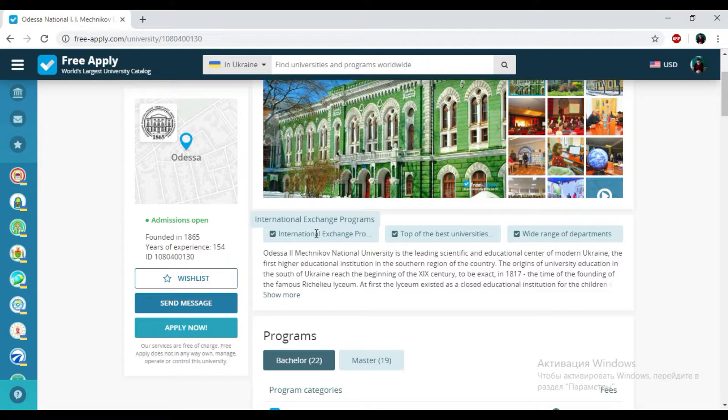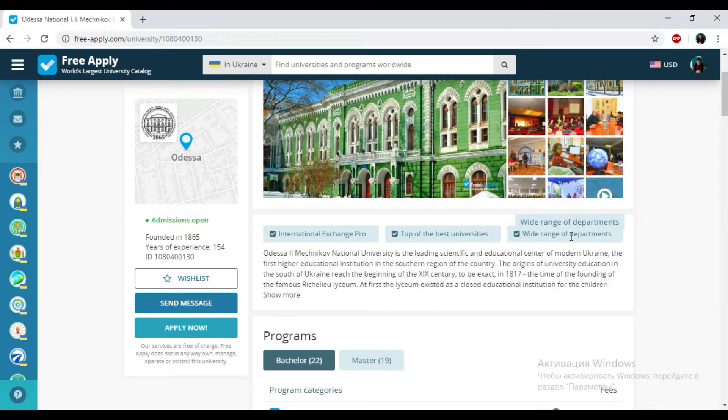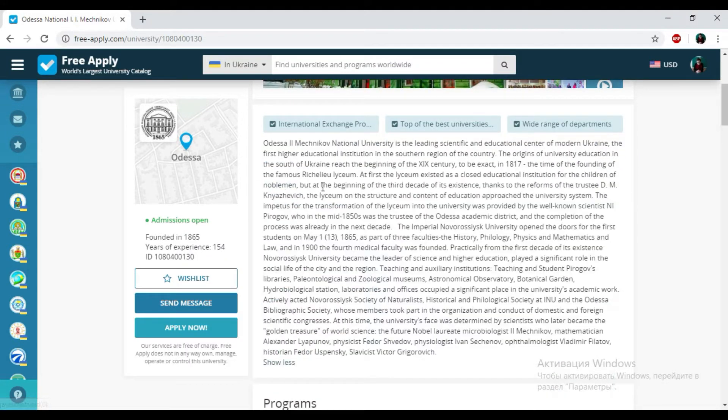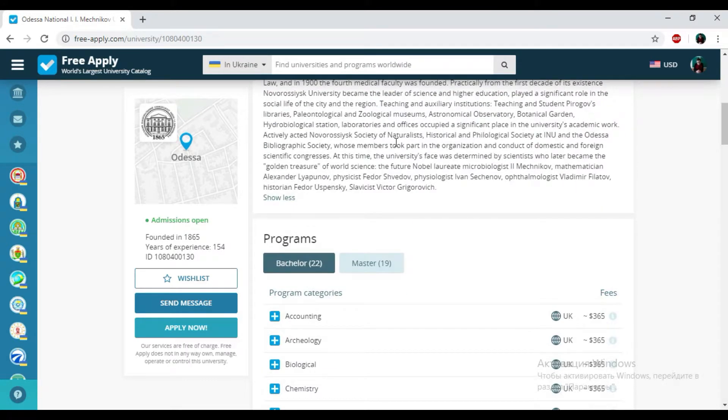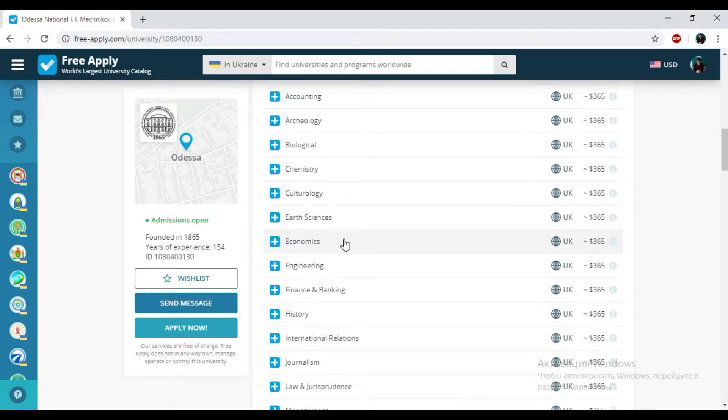Here we have international exchange programs, top of the best universities in the country, and a wide range of departments. So it's very good. Here you can read some information about this university and its history, and here we have the programs that the university presents.